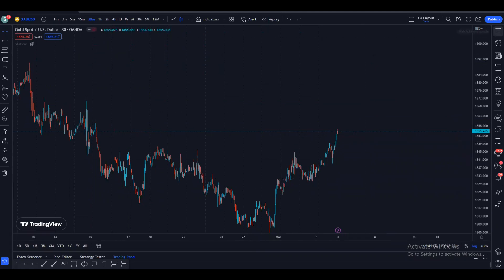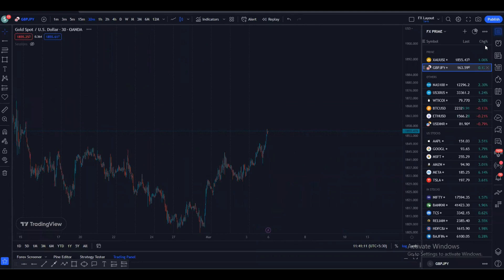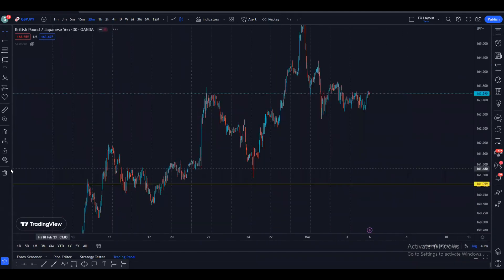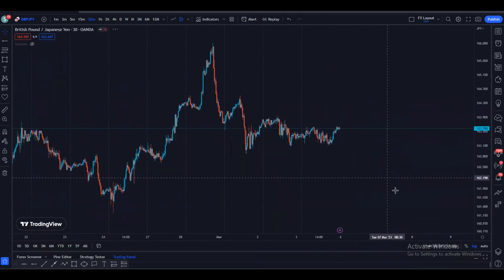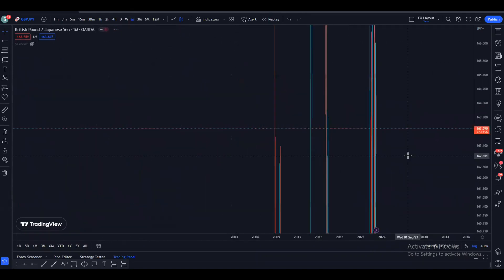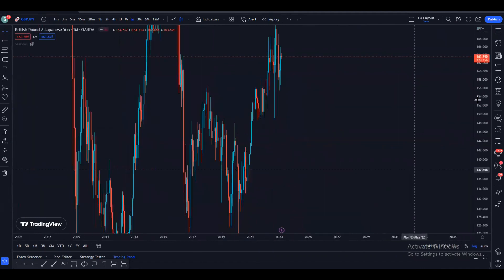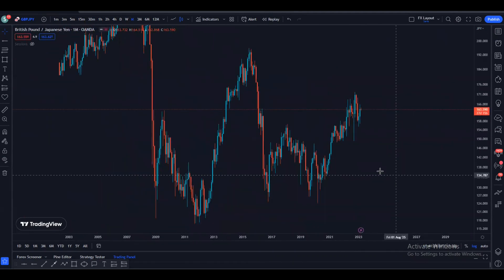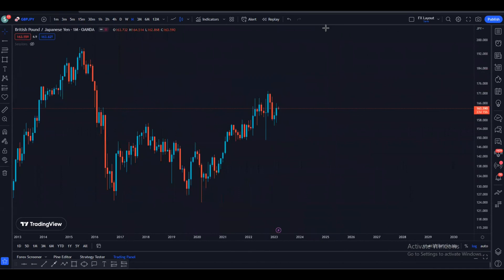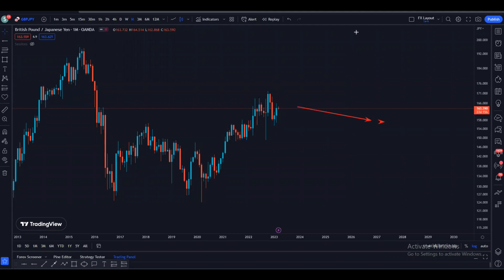That's it for gold. Now let's talk about GJ. We are going to start with the GJ monthly time frame. As we can see, GJ is pretty much bullish — the price is making higher highs and higher lows. We broke previous swing highs, made a higher high, higher low, higher high, higher low, and now a new higher high. The price is clearly bullish on the monthly time frame.